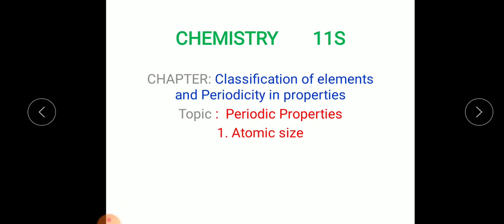What are periodic properties? What are the important periodic properties? After that, we'll discuss one periodic property, that is atomic size.